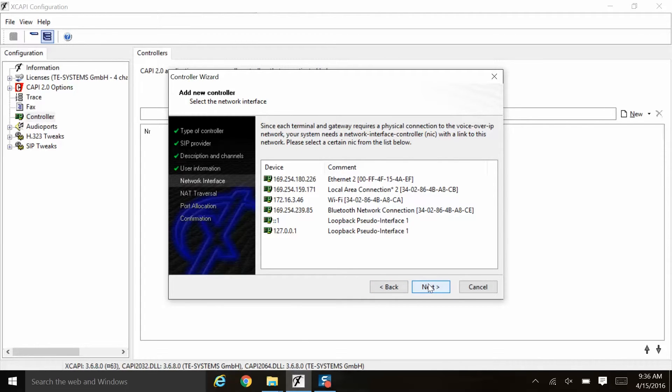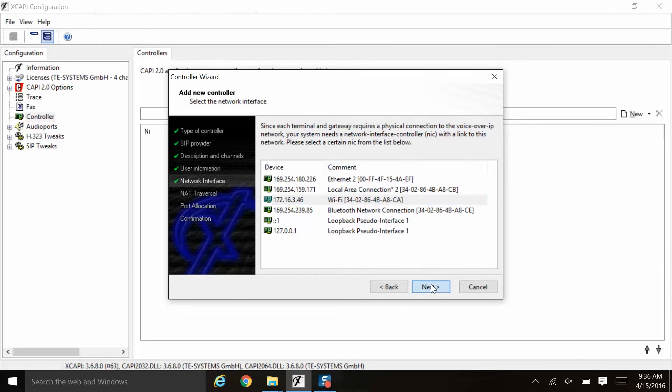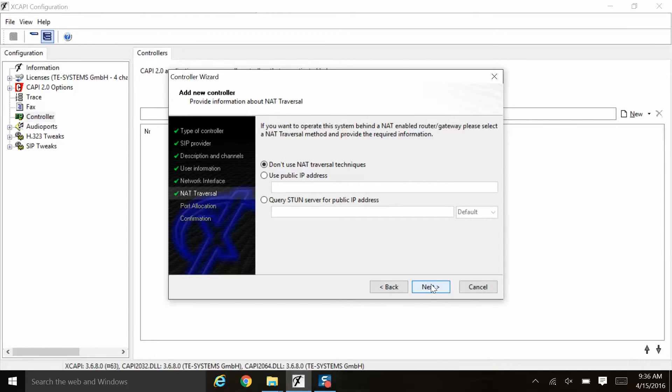Here the network interface screen, this is the local network adapter to which you will attach your XCAPI controller. We will choose this IP address that's on our XCAPI machine and we will click next.